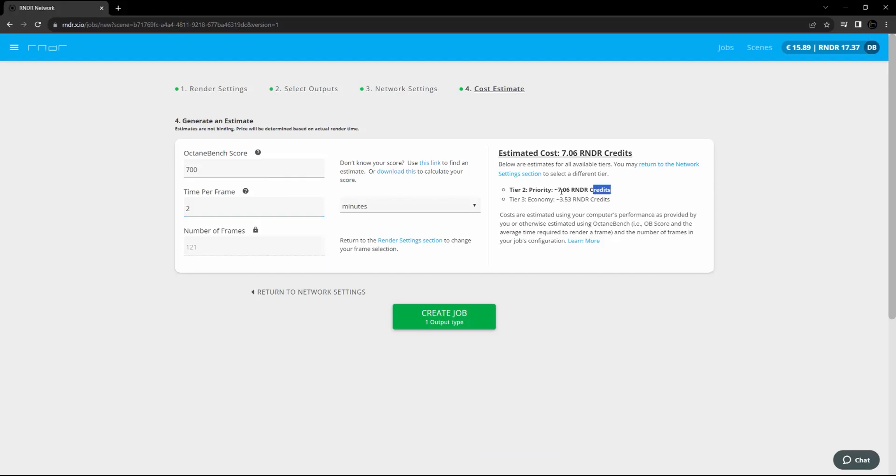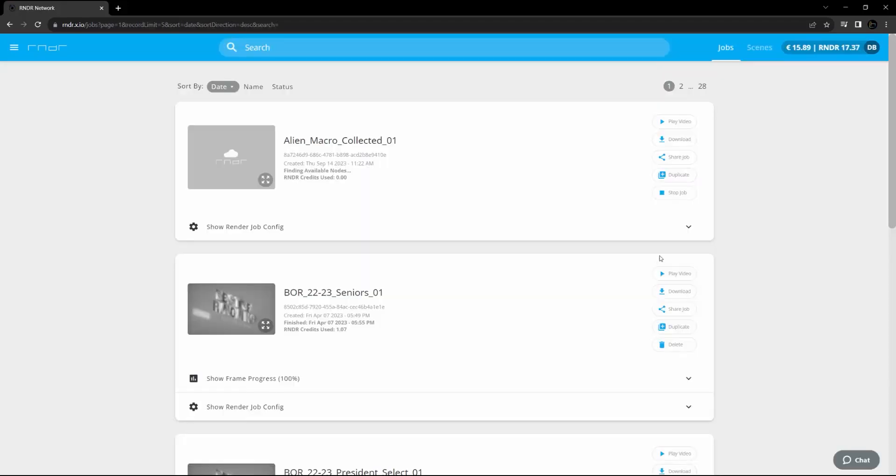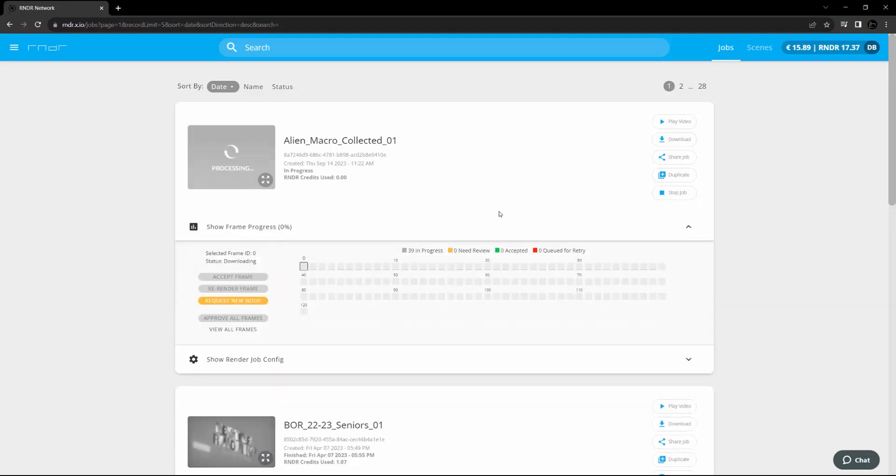After that, we can proceed on to the next window, which gives you a cost estimate after you enter your machine's Octane Bench score and how long the frames took to render on your machine. After that, just hit the create job button and you'll be put into the queue to begin your rendering.